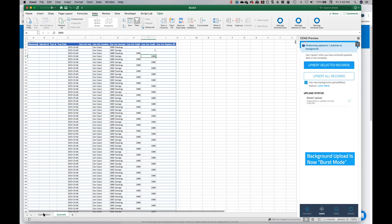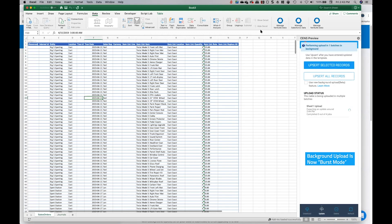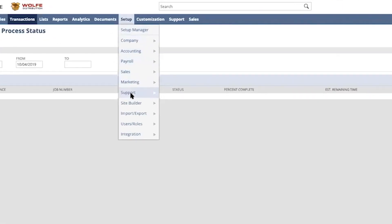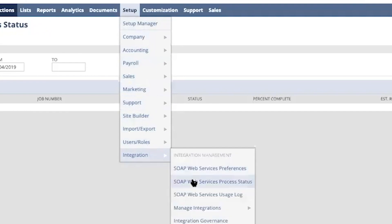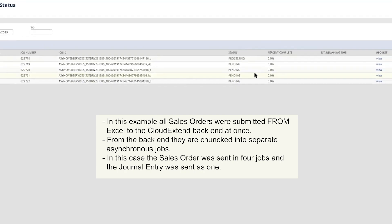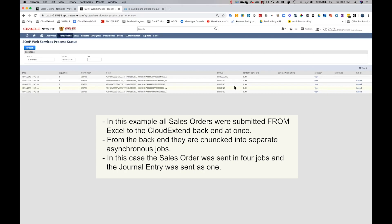So if we want to go over to NetSuite and take a look at what's happening, we can certainly do that. So you want to go to setup, integration, and then web service process status. And when you get there you'll see all the jobs that are being submitted and you can see that they're processing. So for those of you that are technical and you want to see what's happening in the background, you can go ahead and look there. Now the key is these are asynchronous jobs, so it means that more than